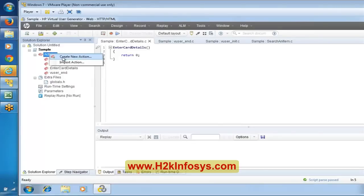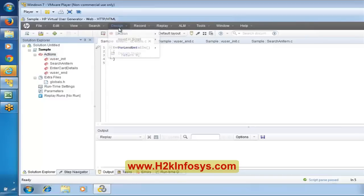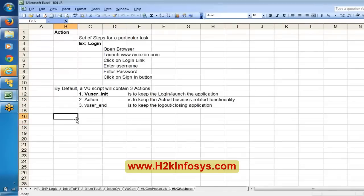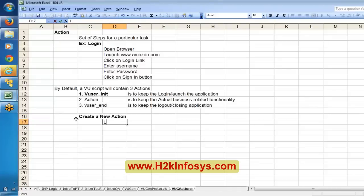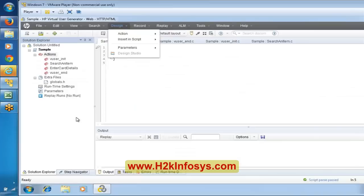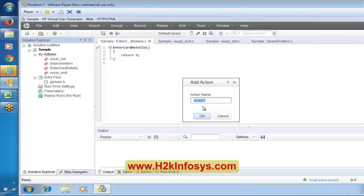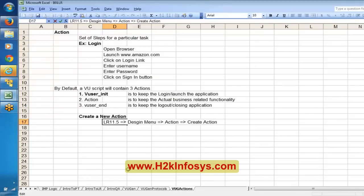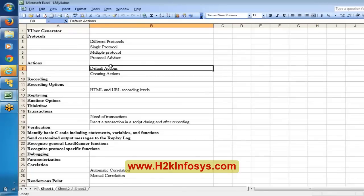If you want to create a new action, right-click on actions and select 'create new action,' or go to the design menu and select action, then create action. You can give the action a name — for example, 'enter card details.' So you can have a sequence like 'search an item' and 'enter card details.' This covers default actions and how to create new actions.